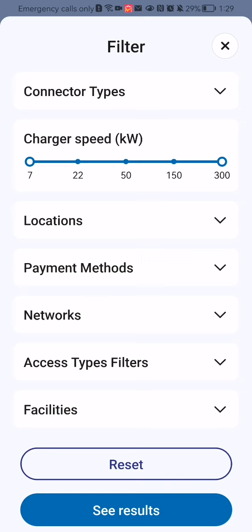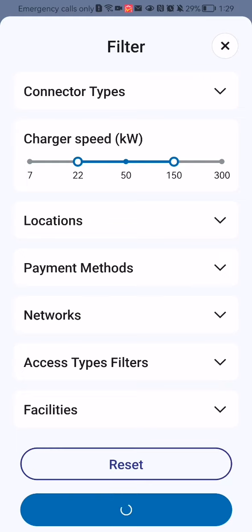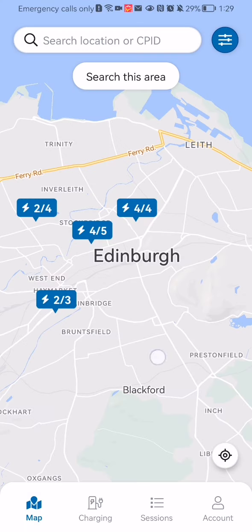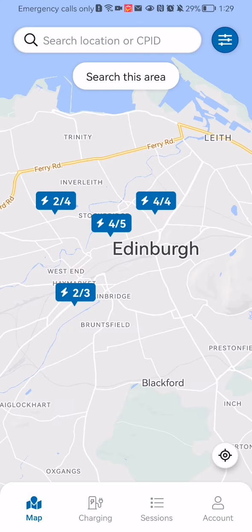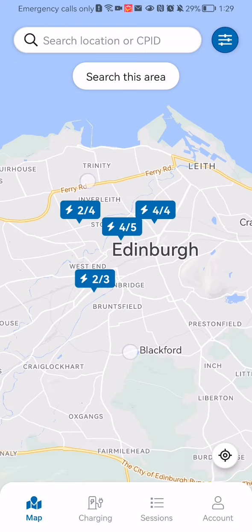If you want to change the numbers, you can simply press on the numbers that you want to have. After that, you can press on 'See Results' down below, and you will be able to see all the results that match that filter. And that's pretty much it.